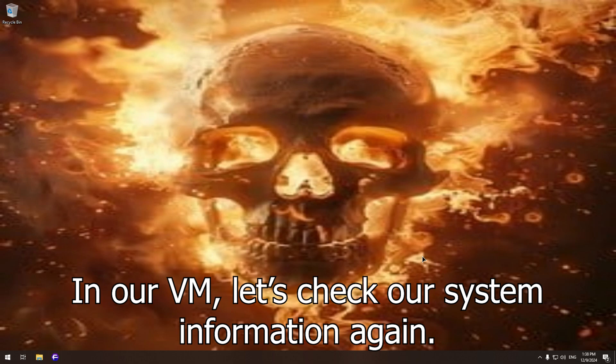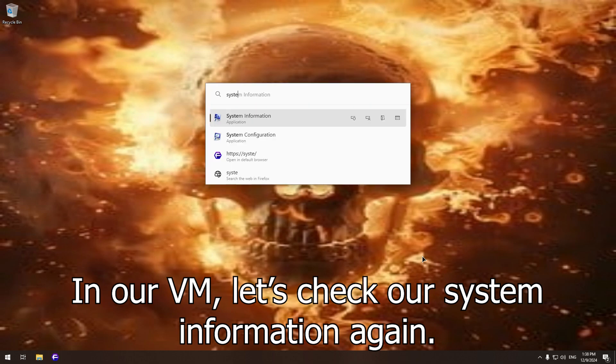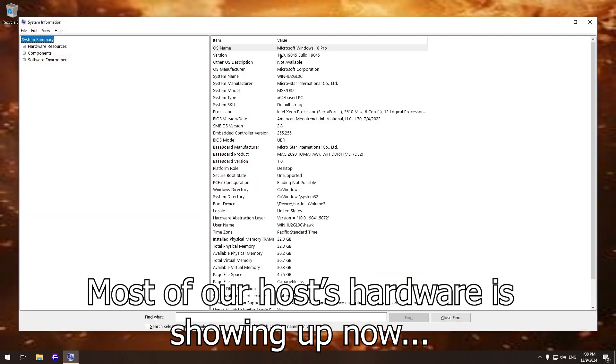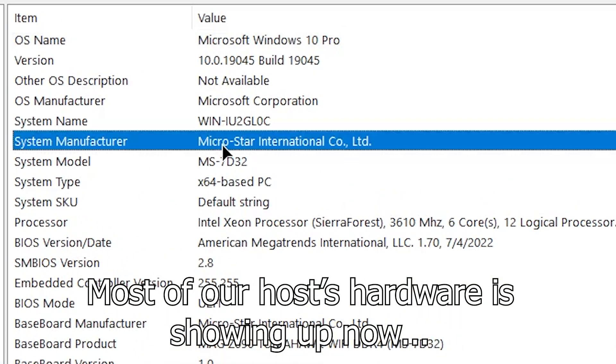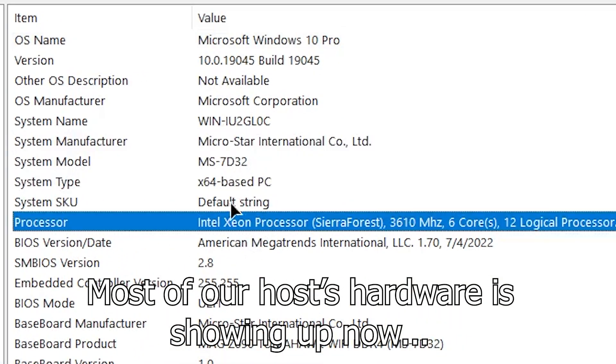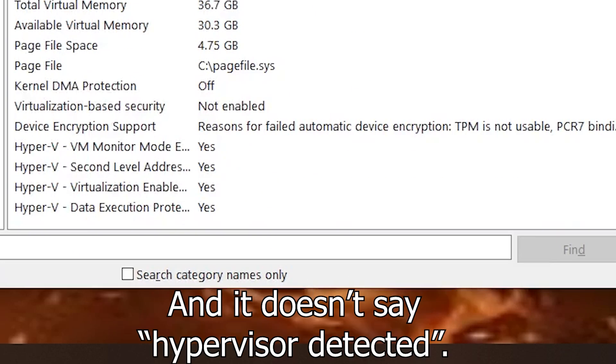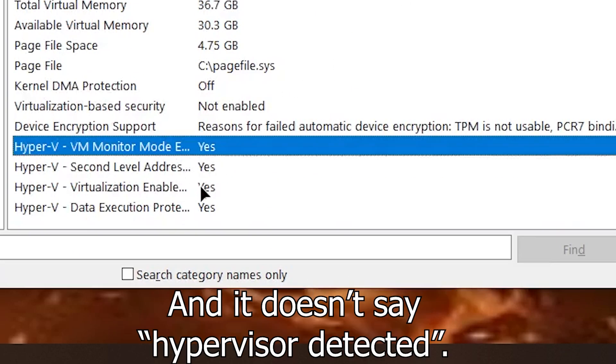In our VM, let's check our system information again. Most of our host hardware is showing up now, and it doesn't say hypervisor detected.